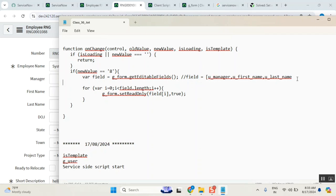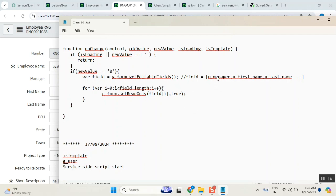It will be treated like this in structure — it can be like an array. Now, g_form.setReadOnly — field of something equals — means you want to run a kind of loop here. Get this field, set it read only. Get this field, set read only. Get this field, set read only. Get this field, set read only. So when you are saying like an array, you can take position: array of 0, array of 1, array of 2, array of 3, array of 4, array of 5 — something like this, it will go.